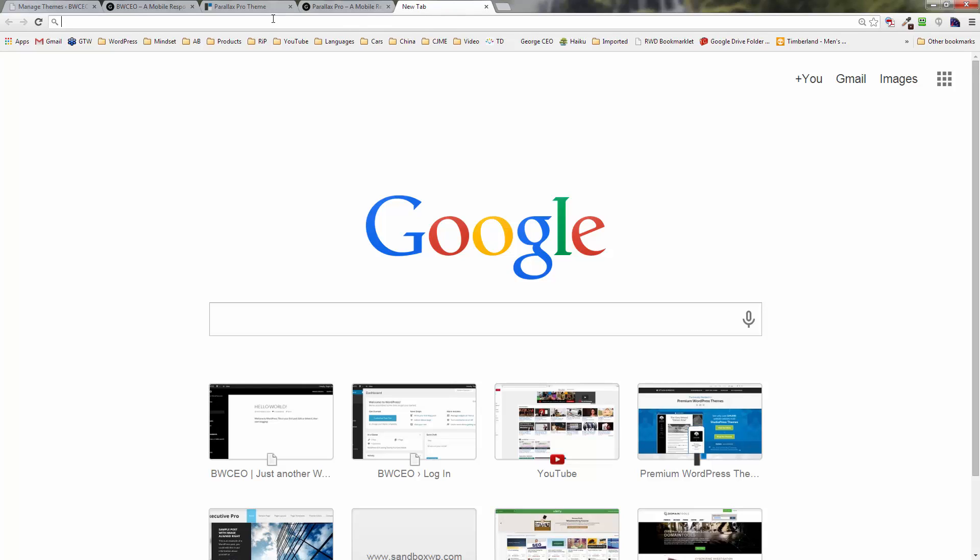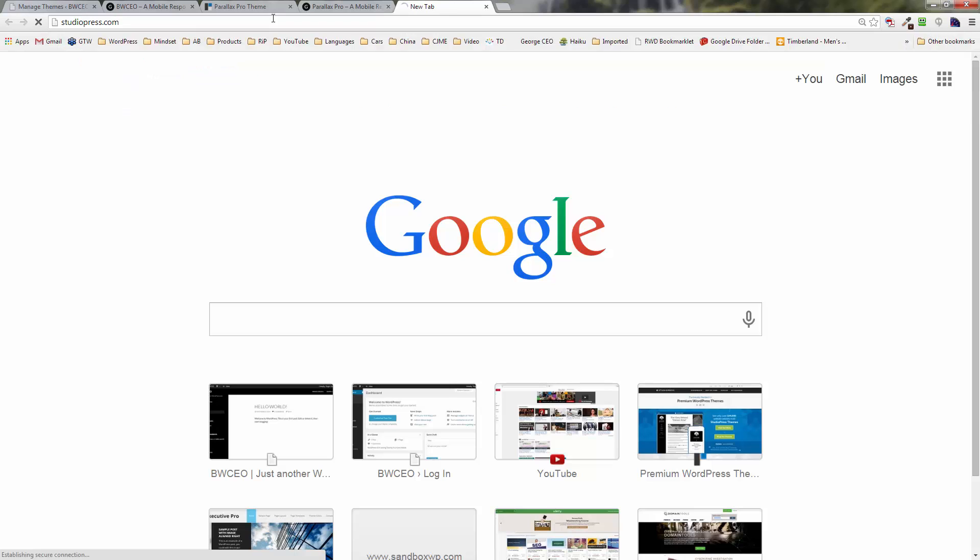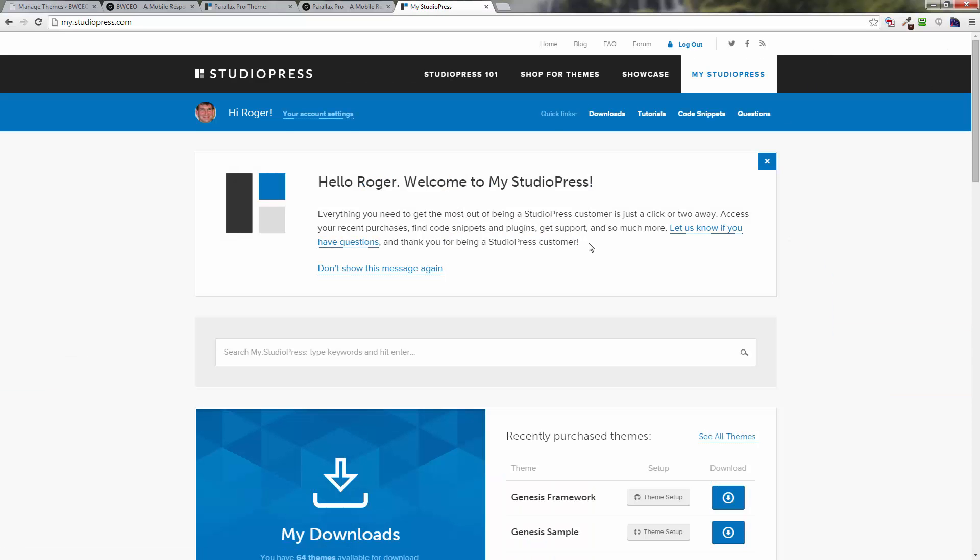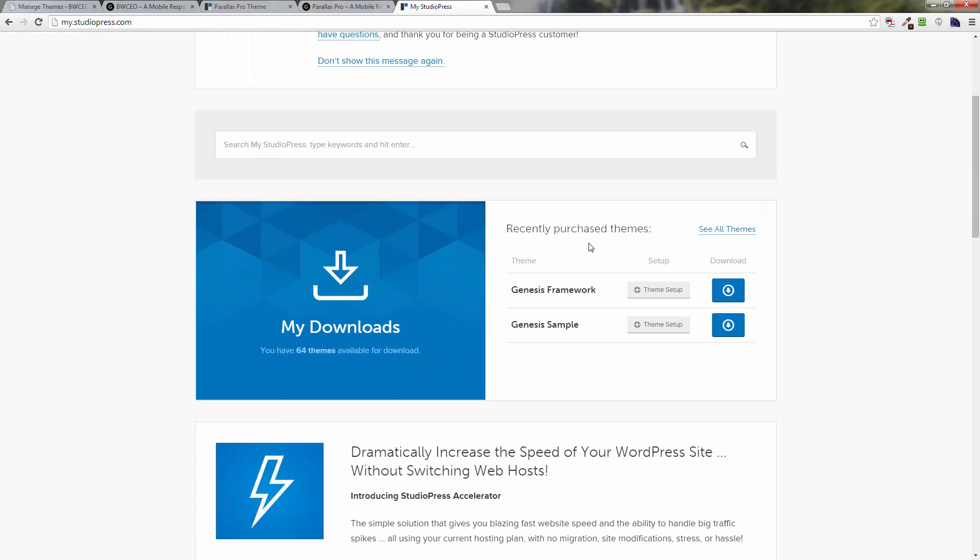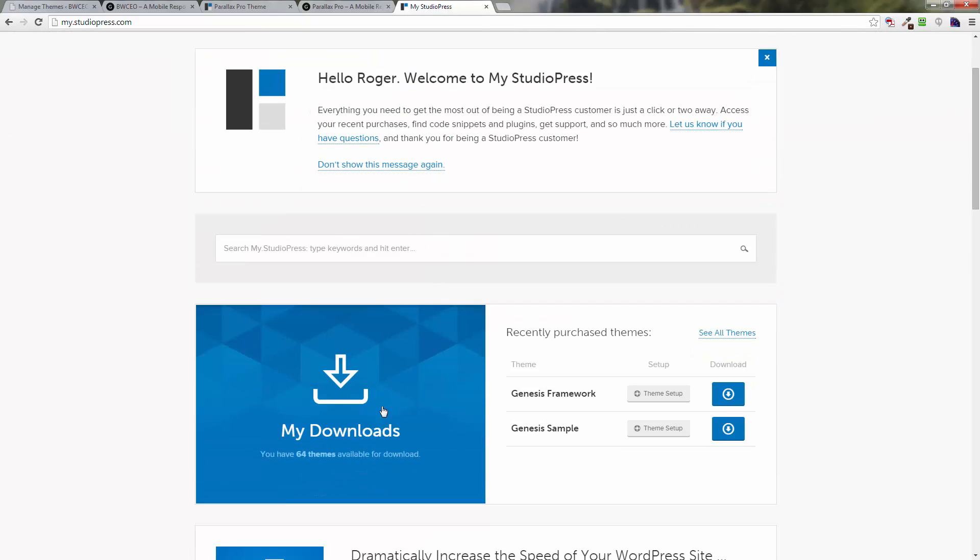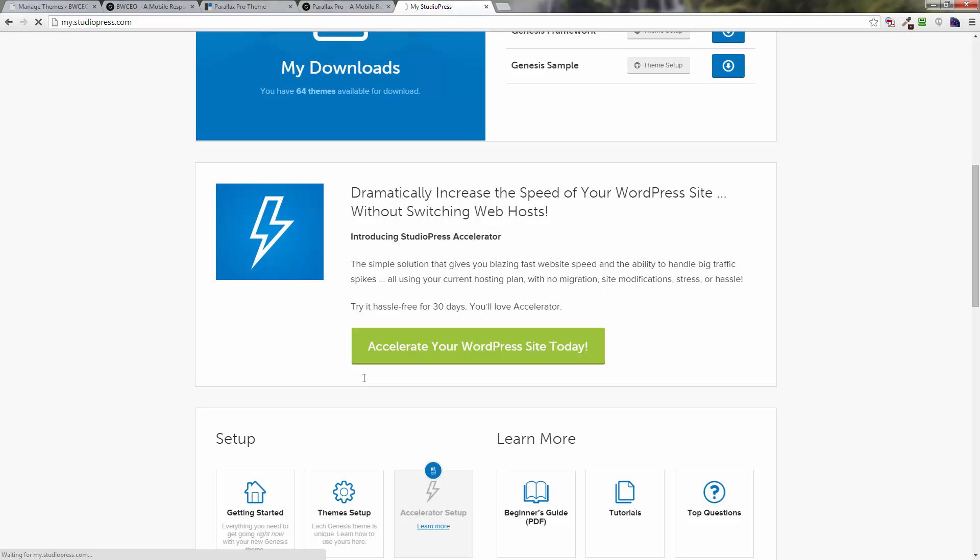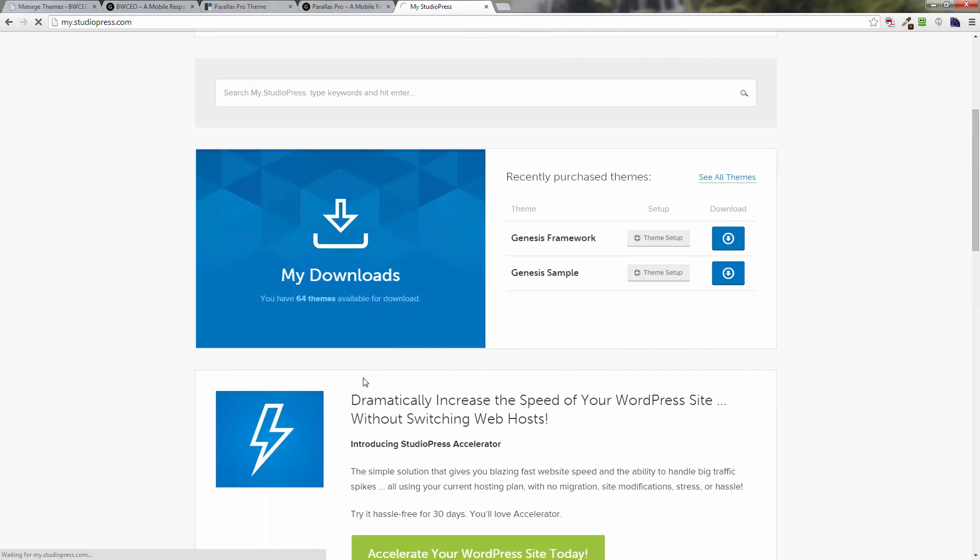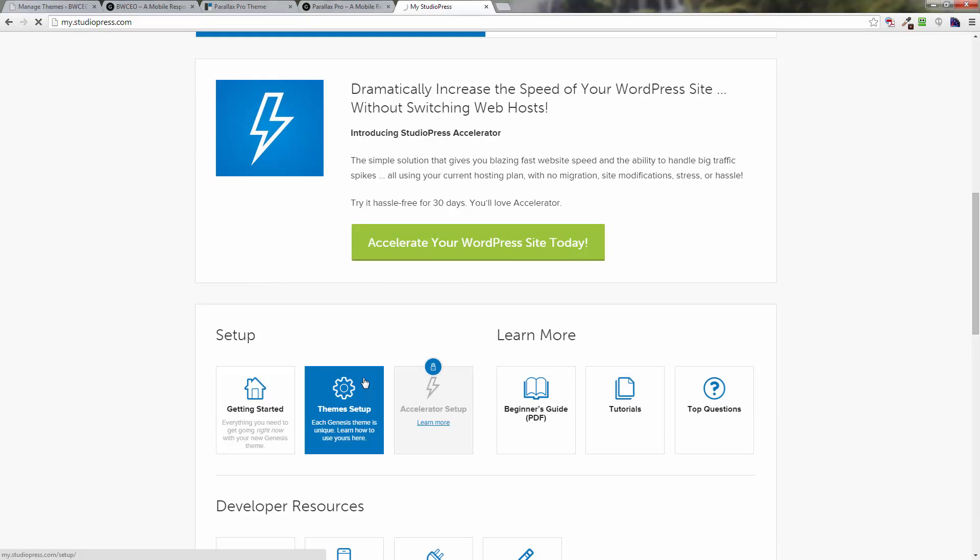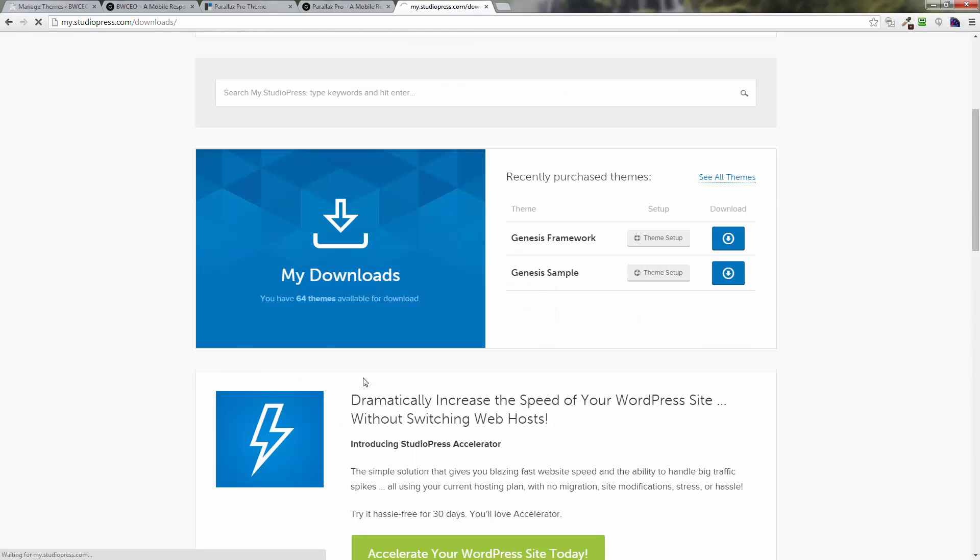You're going to want to log in there. If you haven't already, I think I've already logged in. Okay, once you've logged in, you're going to come to this page and then click on My Downloads. A little bit slow, we're waiting still. Okay now.